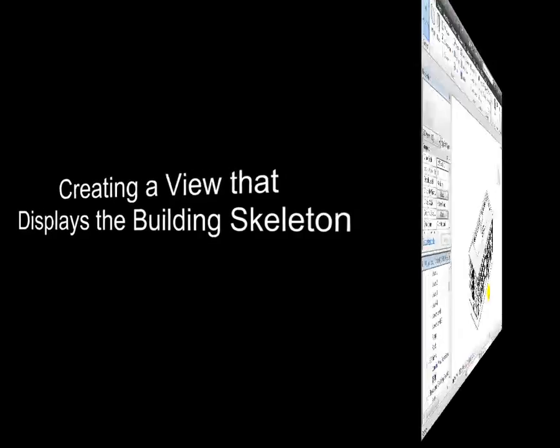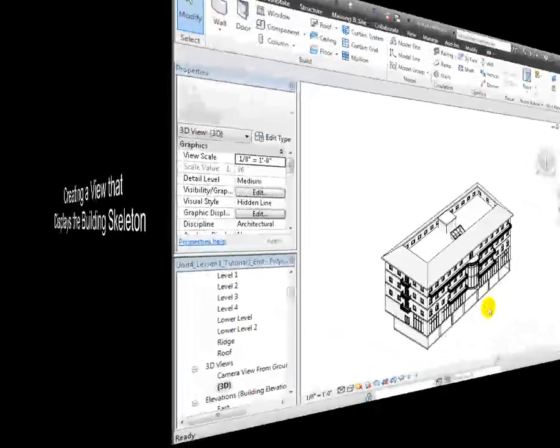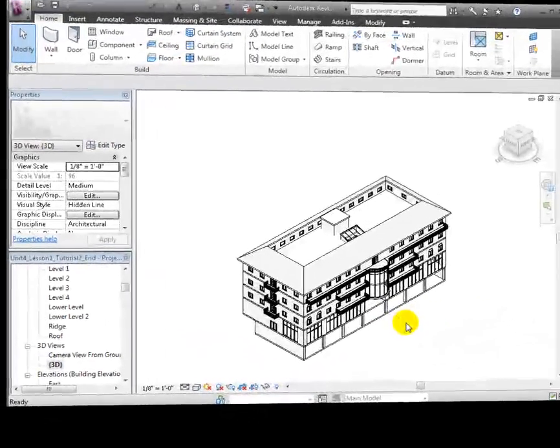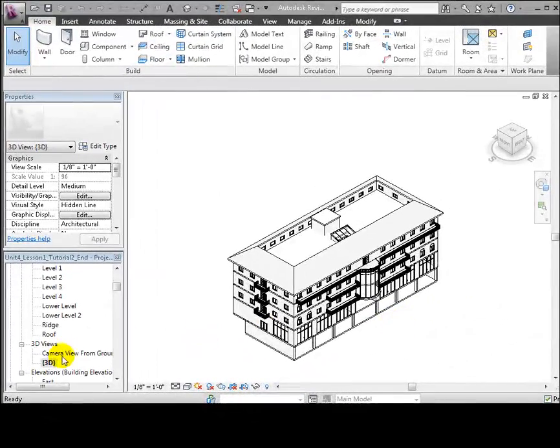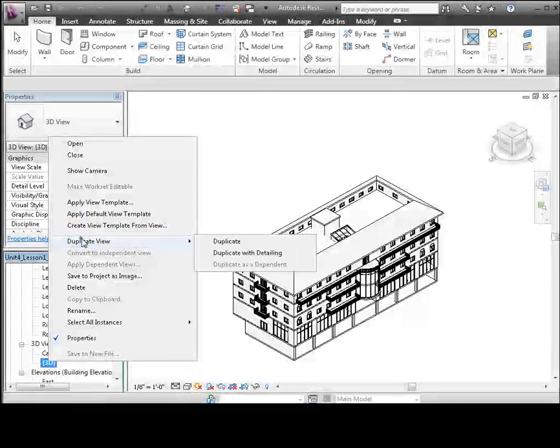We commonly create special 3D views to feature specific building systems. For example, the structural systems that make up the building skeleton.